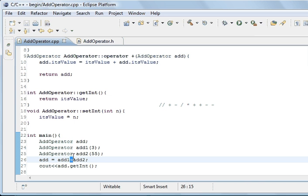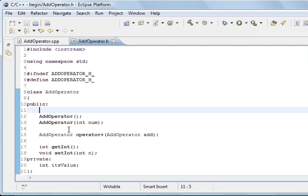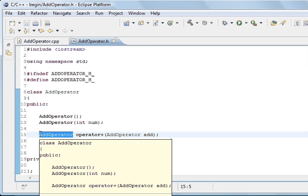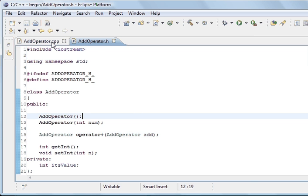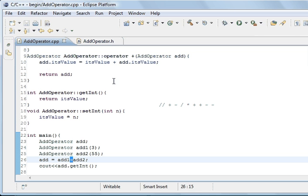That enables us to add classes together. Three different instances of this class have been added together — two are added and one holds the result. What we've done is this was void and this was int. Now we're going to return an object of this class and we're passing an object of this class to it. Going back to defining the operator plus method: